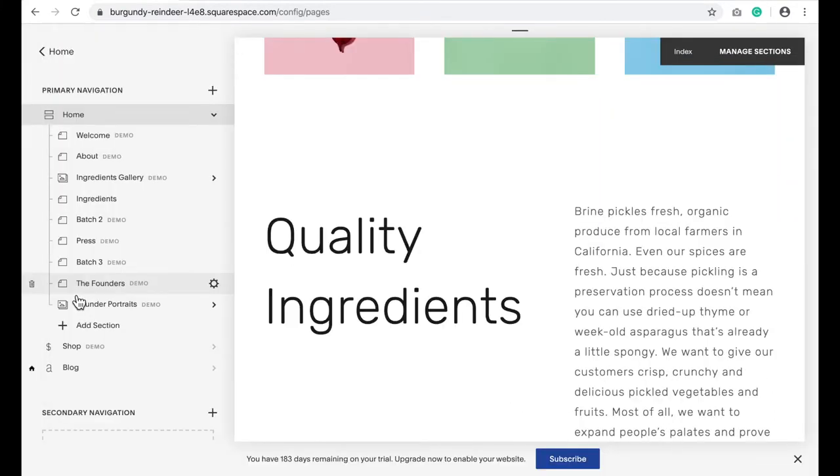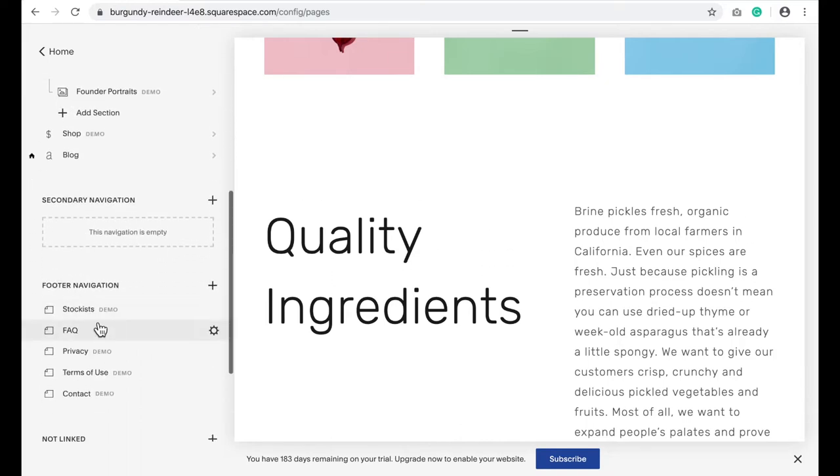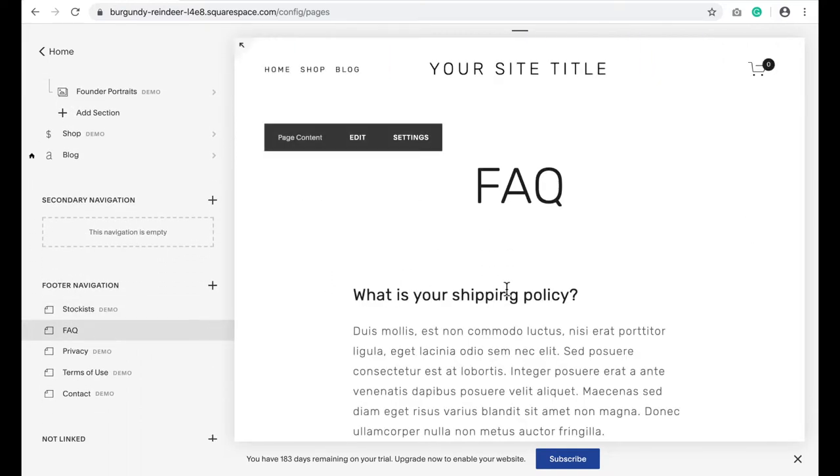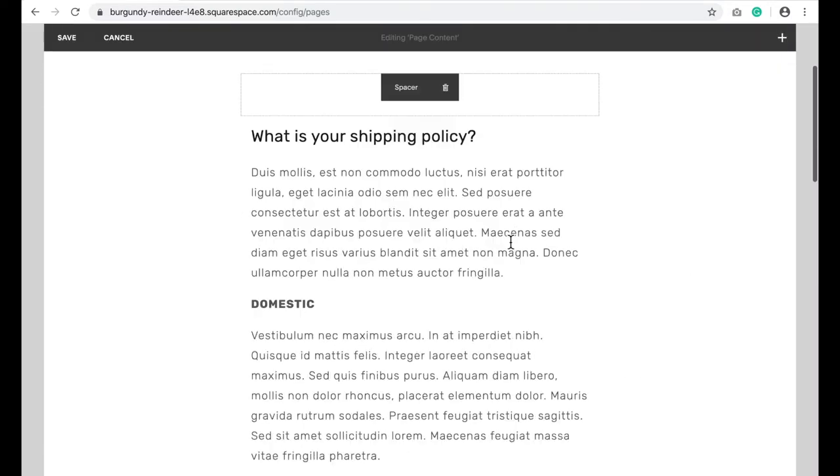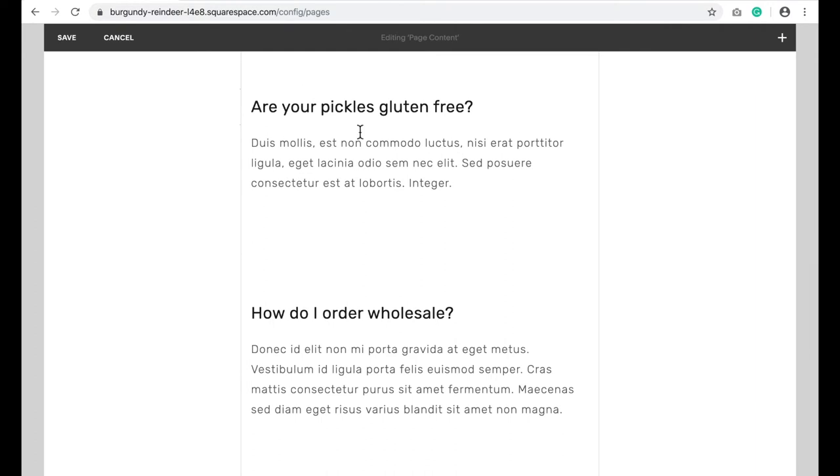Now I'm going to go to where I want the button. That's on my FAQ page. Going to click edit.